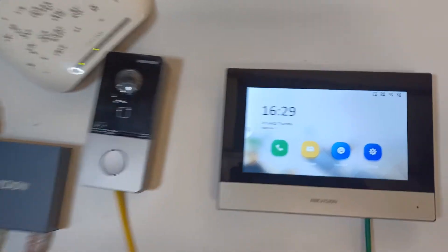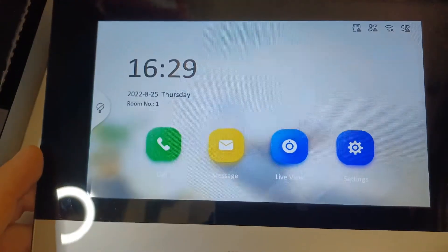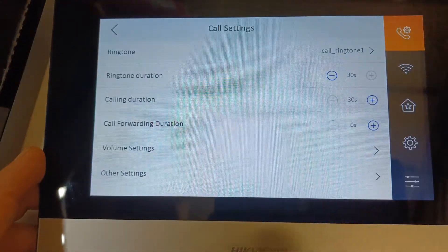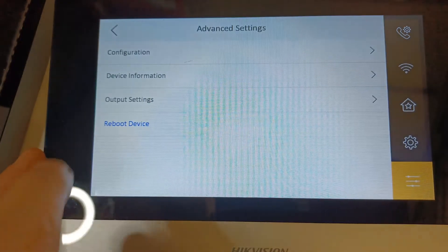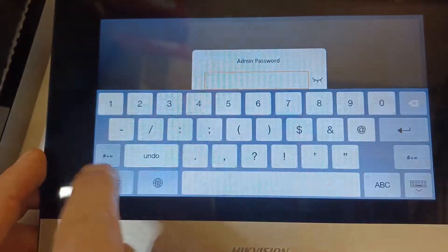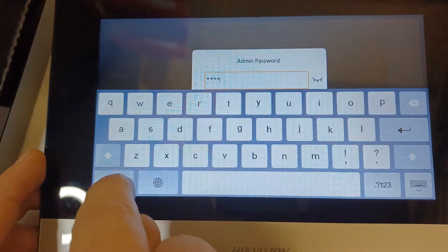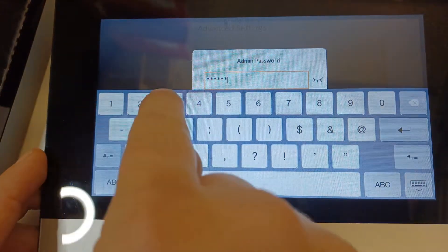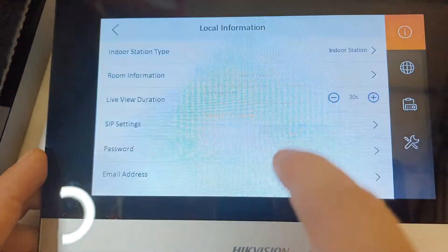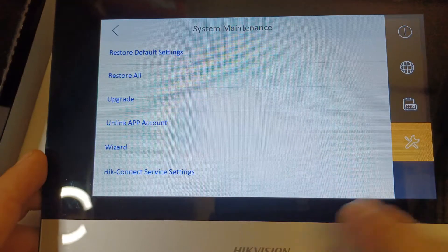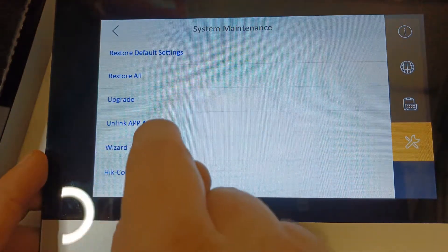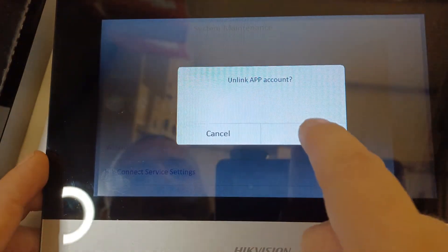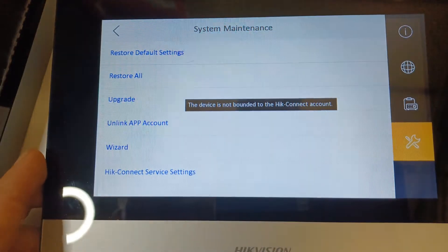Alright, so zoom in on our screen. It's pretty straightforward. We go to settings, click on the three lines here, and then we click on configuration at the top. Pop in your password, and then at the bottom we've got the spanner and then we have unlink app account.